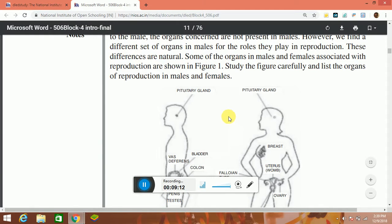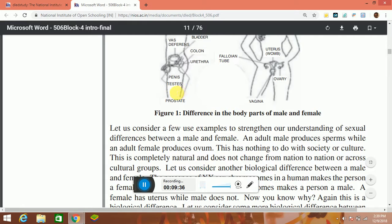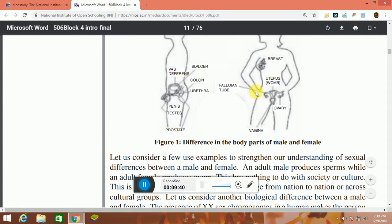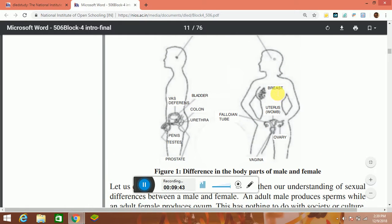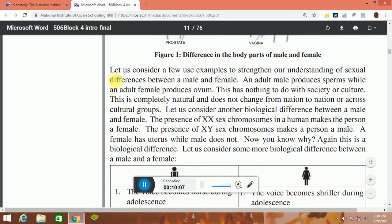Now we see the picture of male and female body parts. In the male: pituitary glands, bladder, colon, urethra, penis, prostate. In the female: breast, uterus, ovary, vagina. Figure 1 shows the differences in the body parts of male and female.